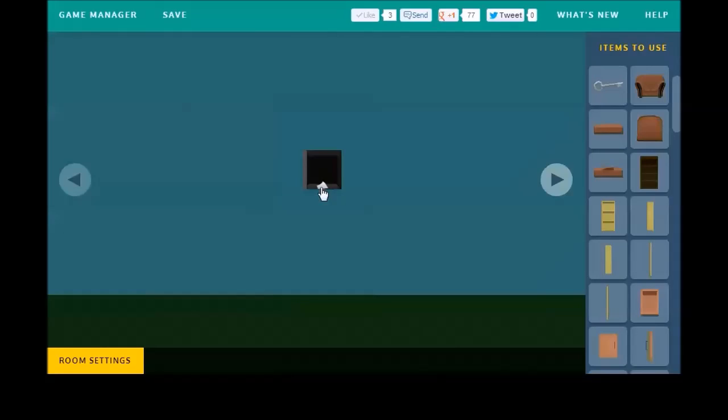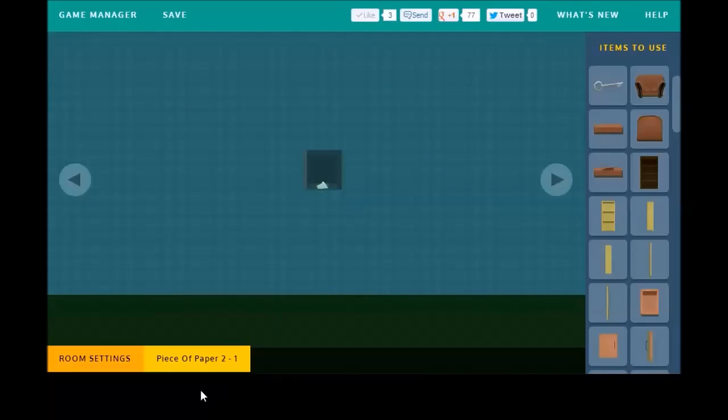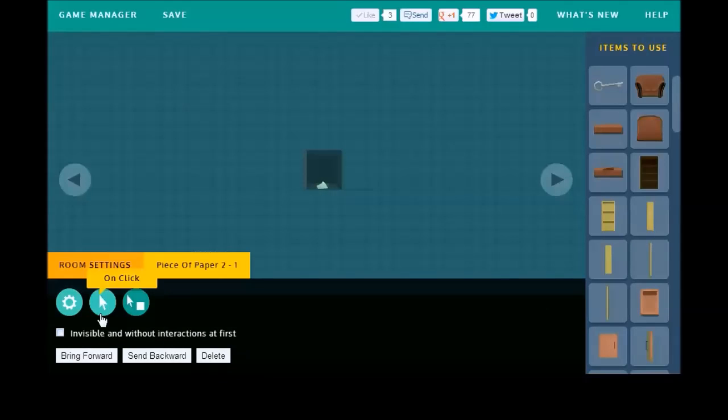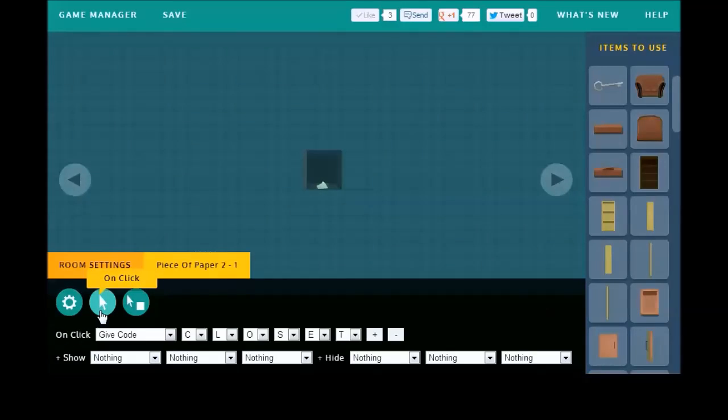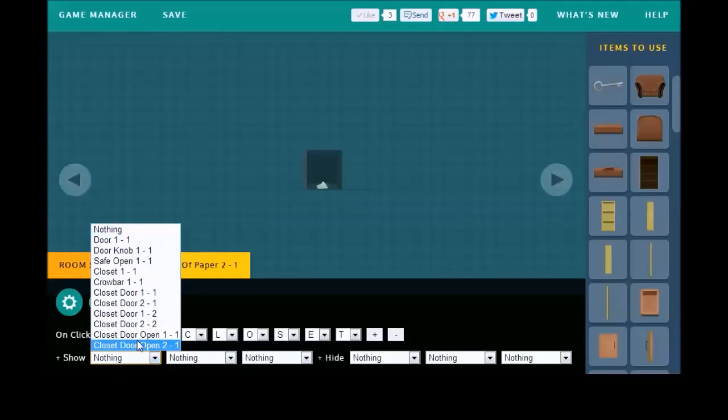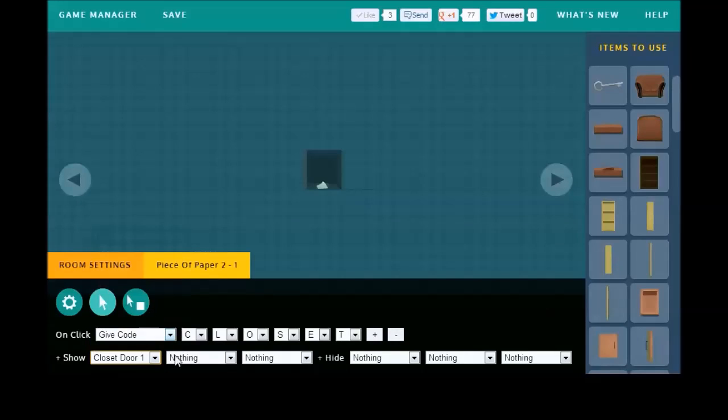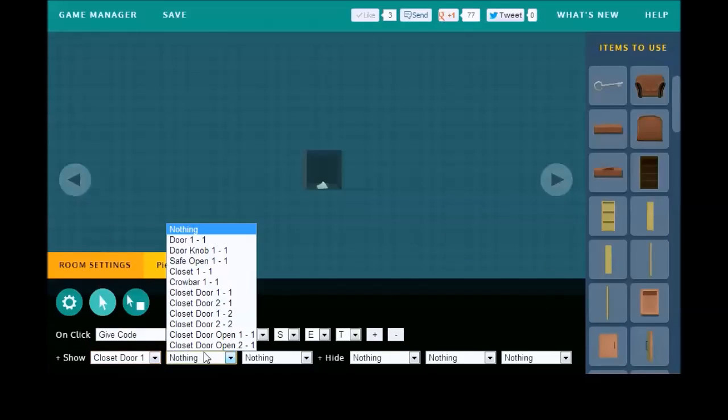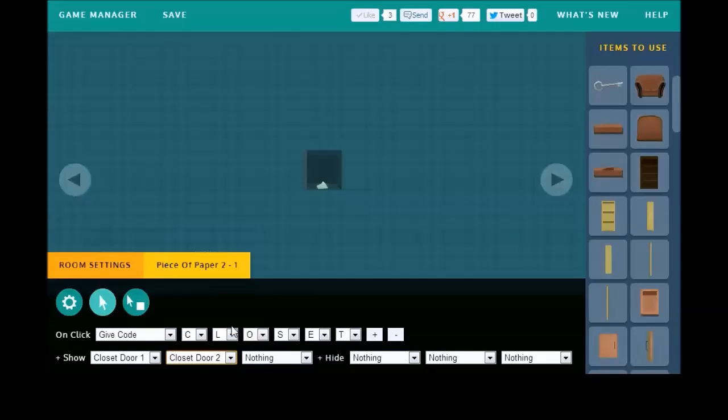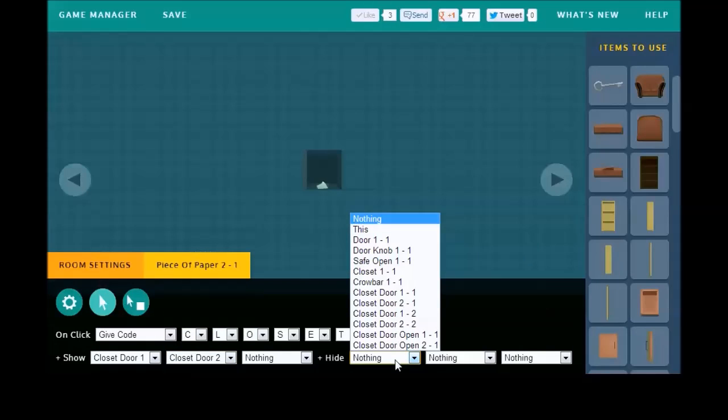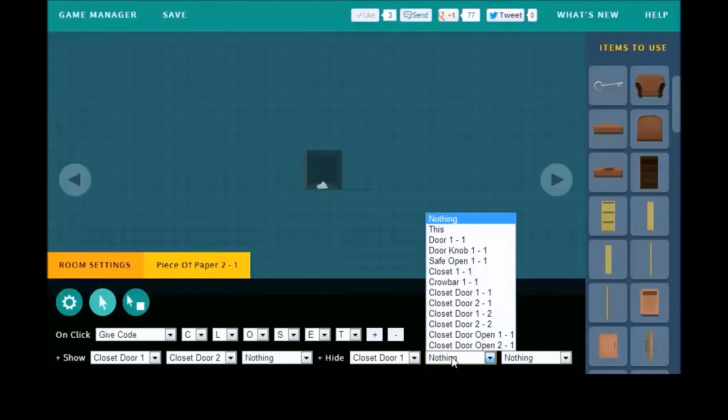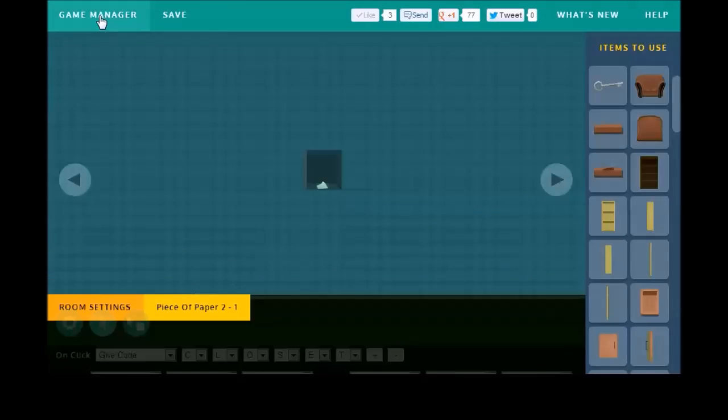Now that we have a closet, we can get back to programming our piece of paper. We already have it giving the code closet, so all you need to do is show the second set of doors that can be interacted with. So, the 1-2 and the 2-2. And then hide the first set of doors. So, at this point, let's save and preview and make sure we did everything right.